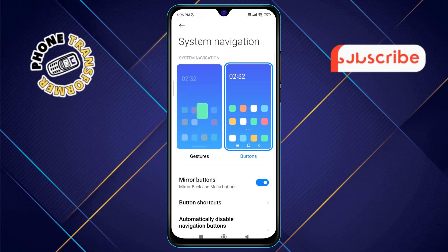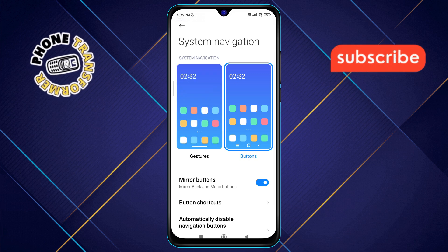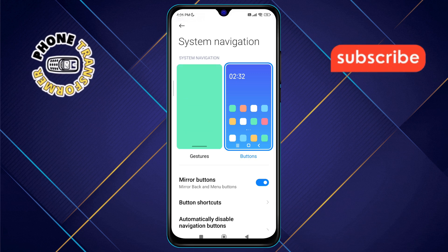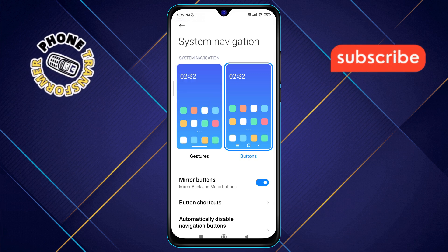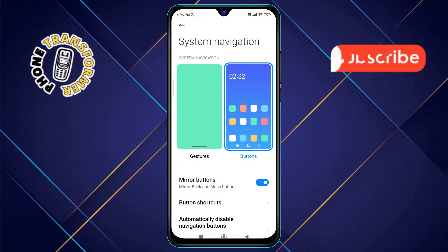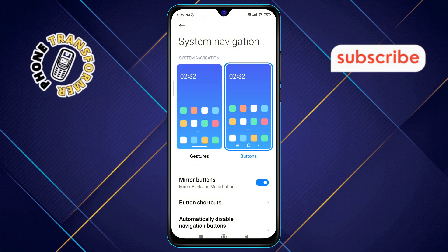Step four: at this point, you will see the option for Buttons navigation mode, which is the default setting on most Redmi devices.